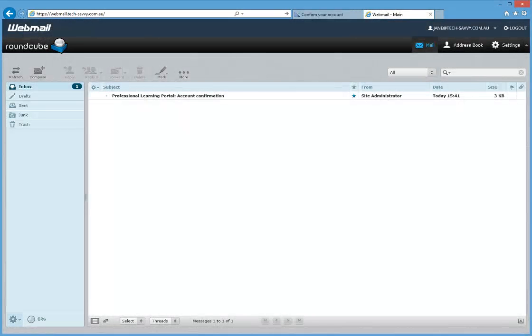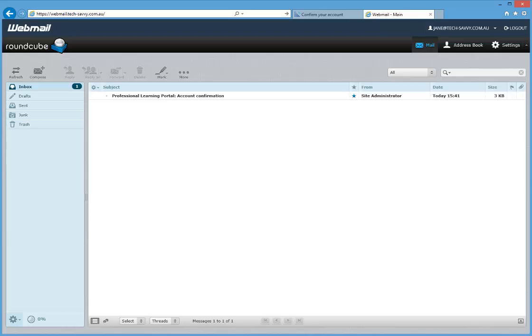A confirmation email will be sent to the email address you specified within 60 seconds, asking you to confirm that you are the owner of that email address and have registered yourself on the site. This prevents other people from signing up to the site using your email address.